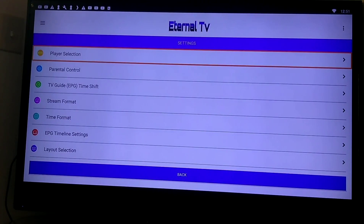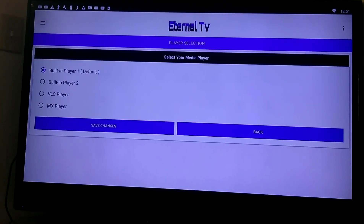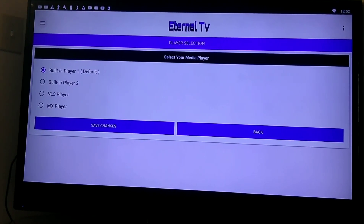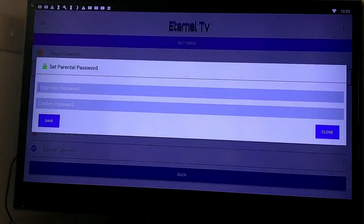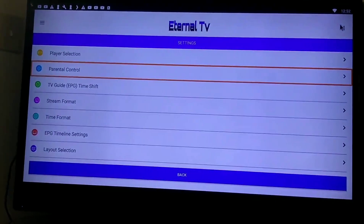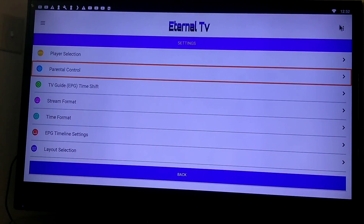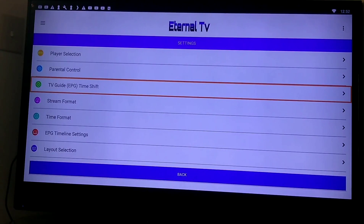It's easy for me. I have a player section — you want to play with the built-in player, VLC, or MX — but I'm staying with their default built-in one. There's parental control where you can set and confirm a password if you want to do that. It's pretty much just me watching this TV so I don't need that. TV guide time shift — depending on where you're located in the country or the world, you can adjust it. Right now it's set at Eastern Standard Time, which I'm in, so I'm going to leave it there.